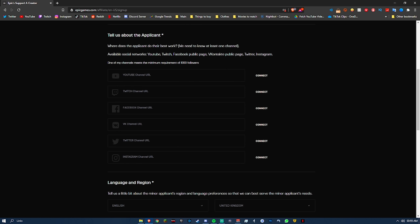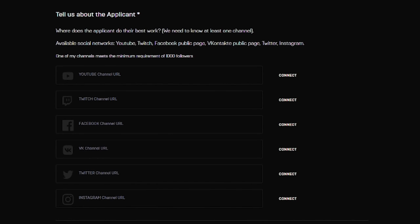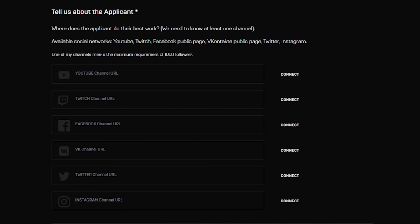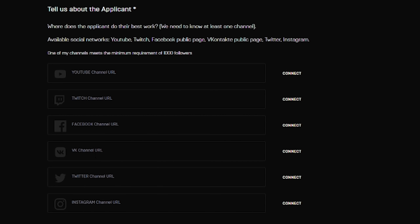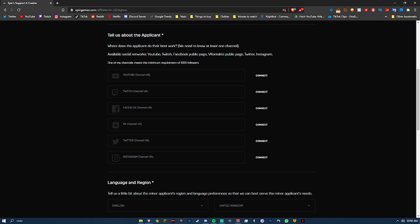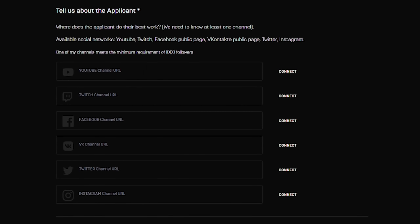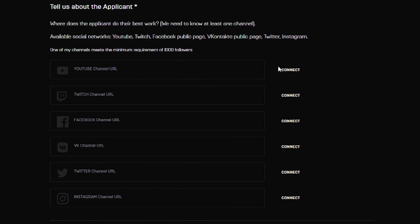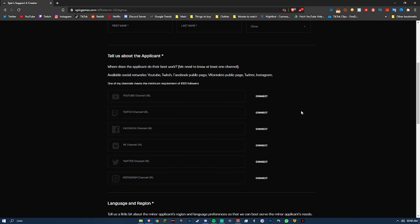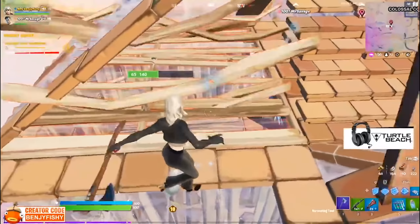What I want to point out is the eligible social media platforms for applying. You've got Instagram, Twitter, VK, Facebook, Twitch, and YouTube. You simply need a thousand followers on any one of these platforms, then connect your account to prove you own it, fill out the rest of the application, and hopefully they accept you and you get a code. So which platform is best?